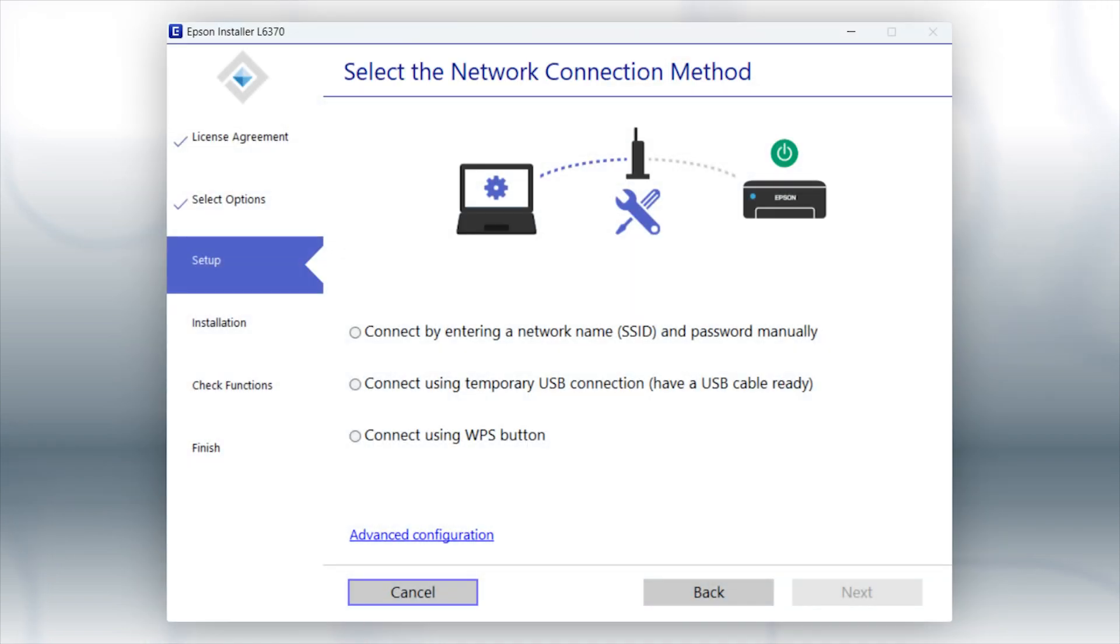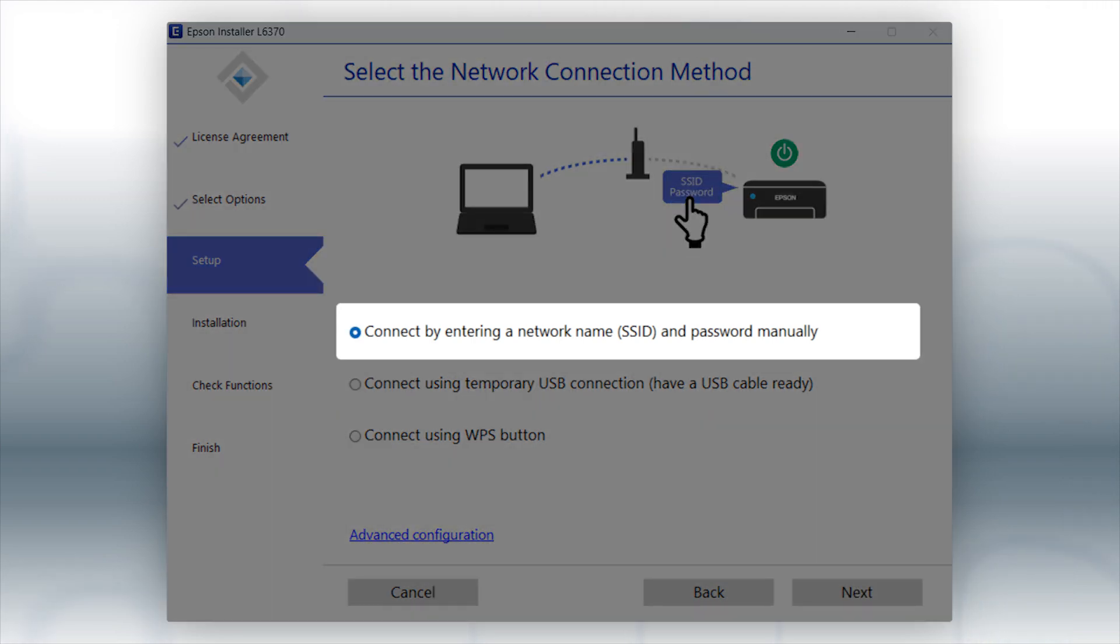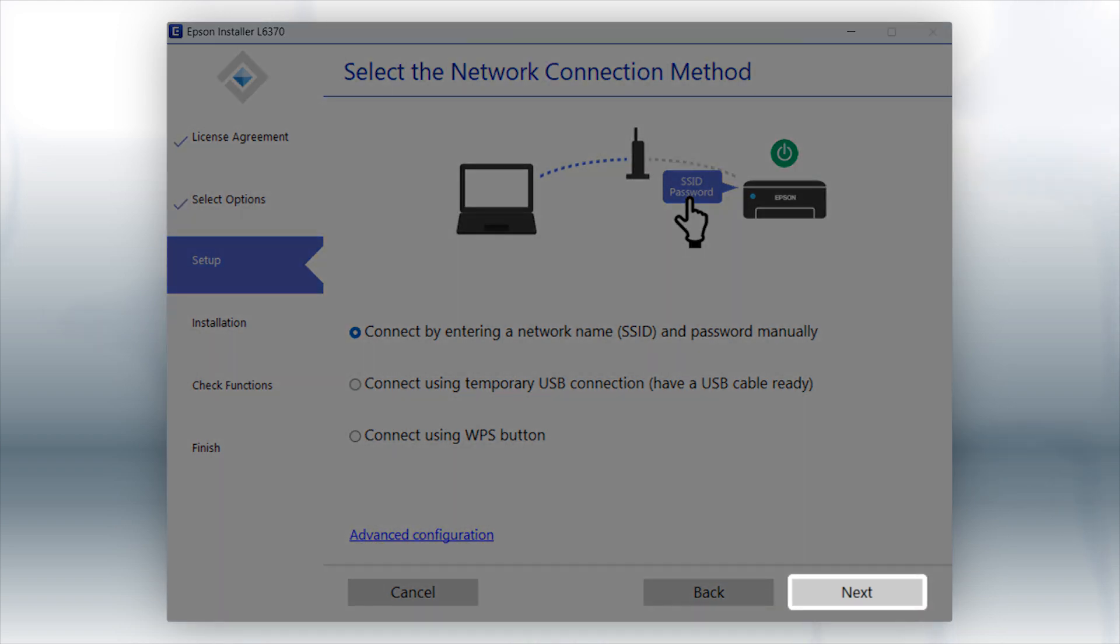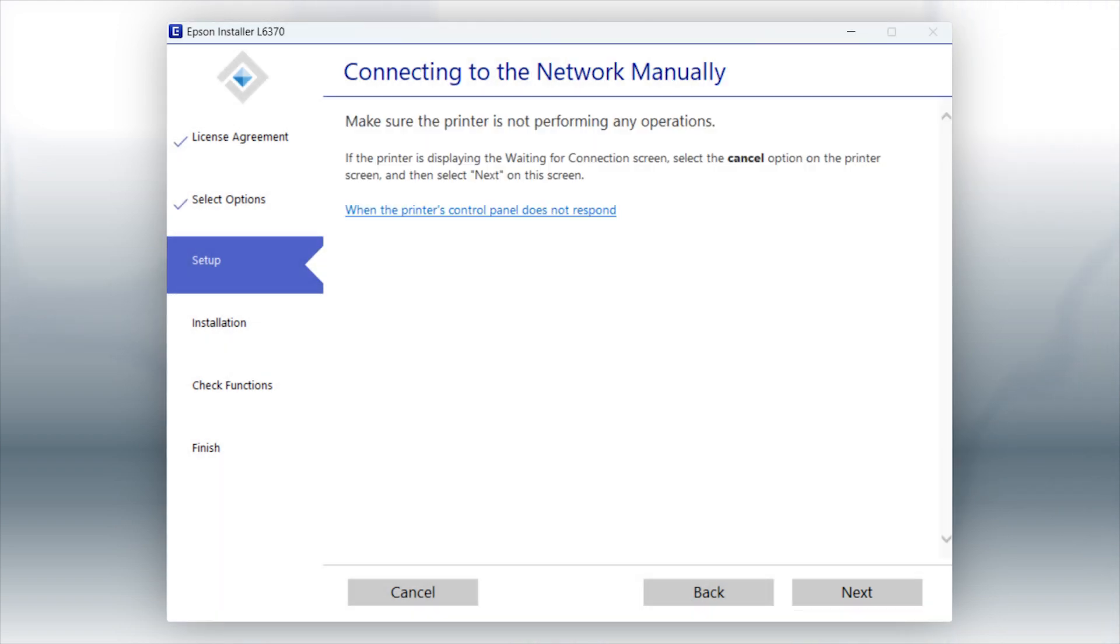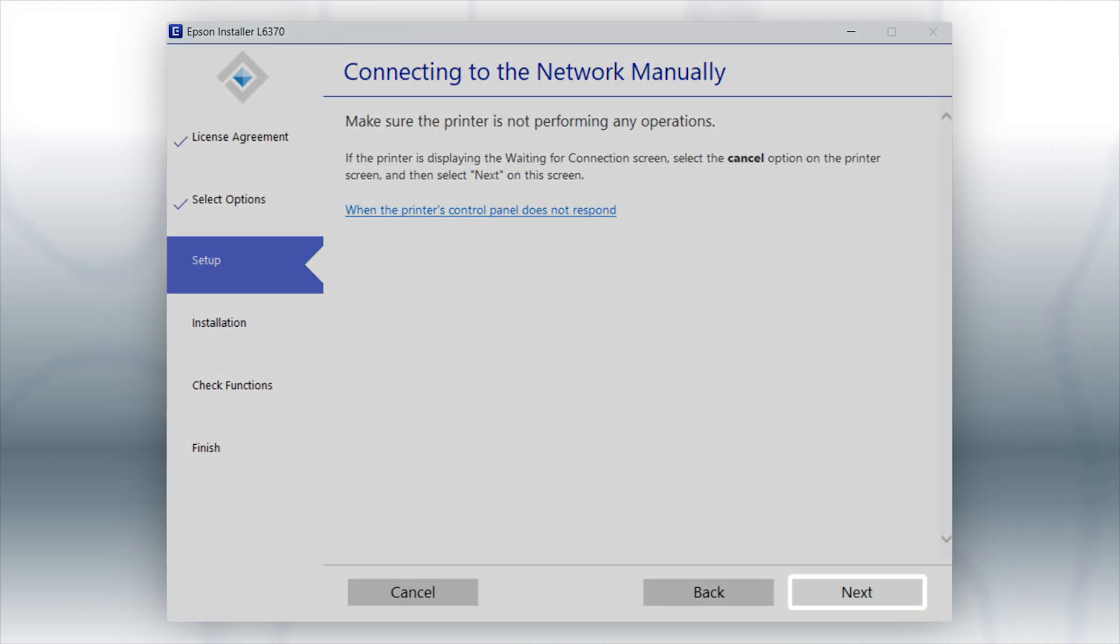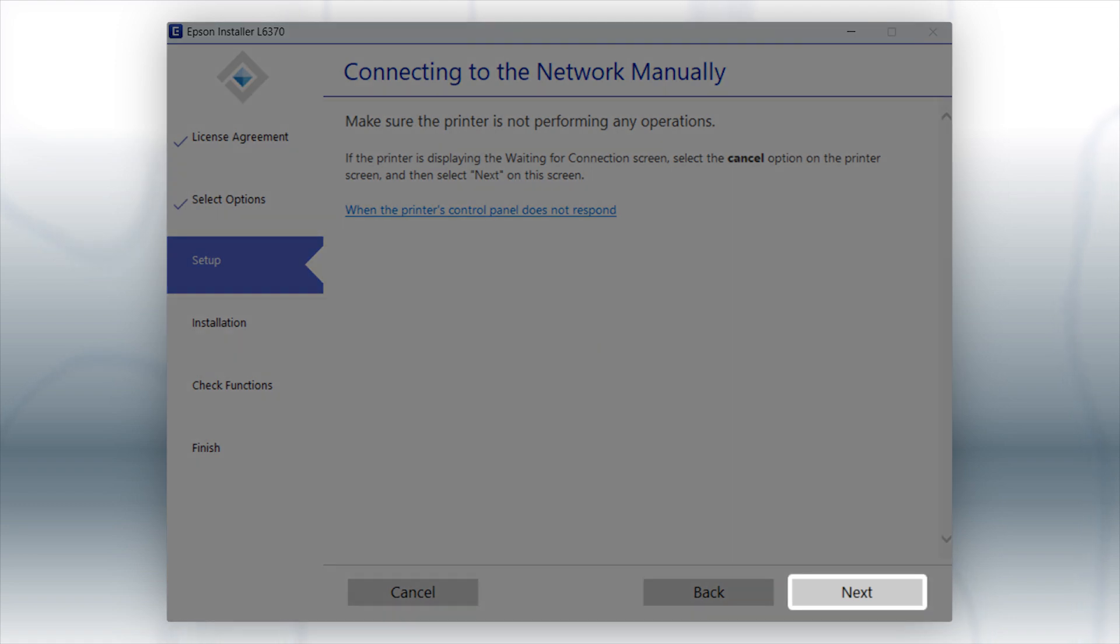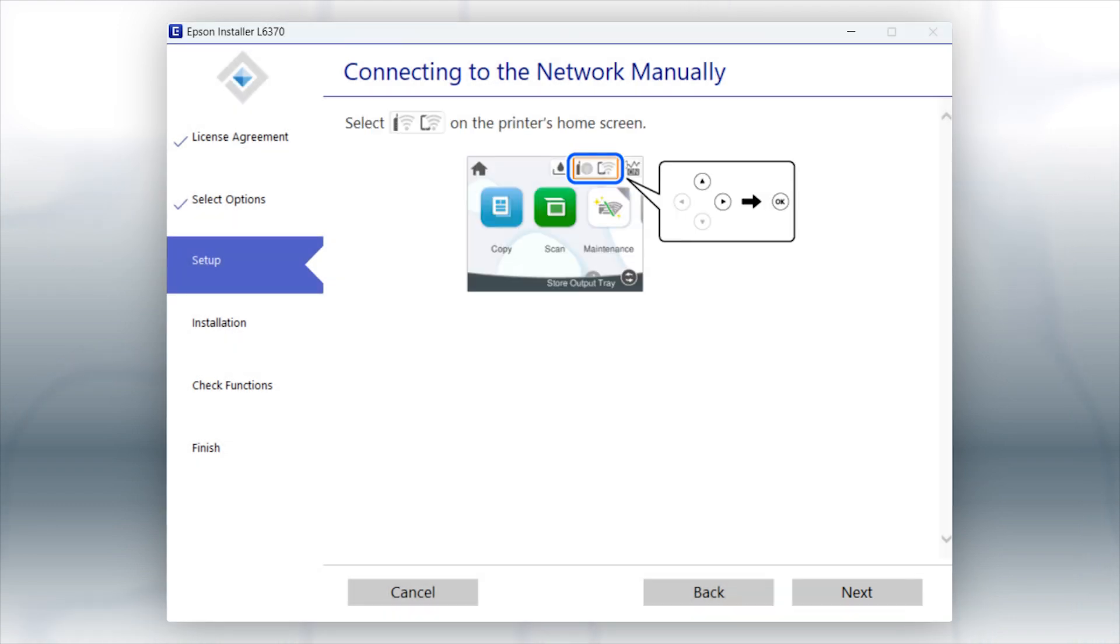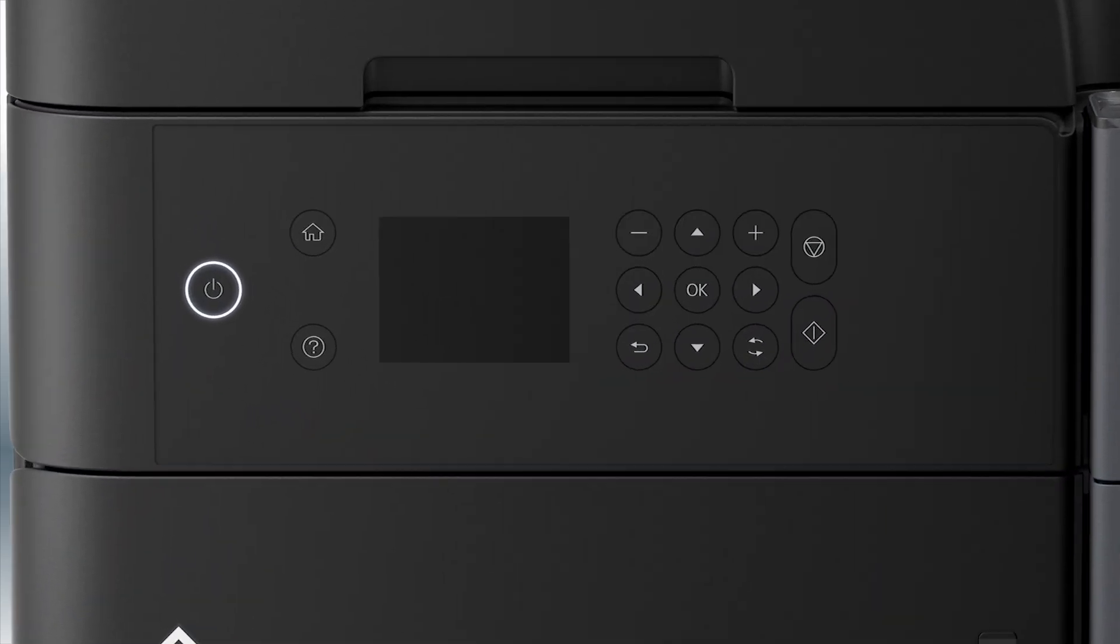If the installer is unable to detect your wireless settings, you see this screen. Select this option and click Next. When you see this screen, look at your printer's control panel.